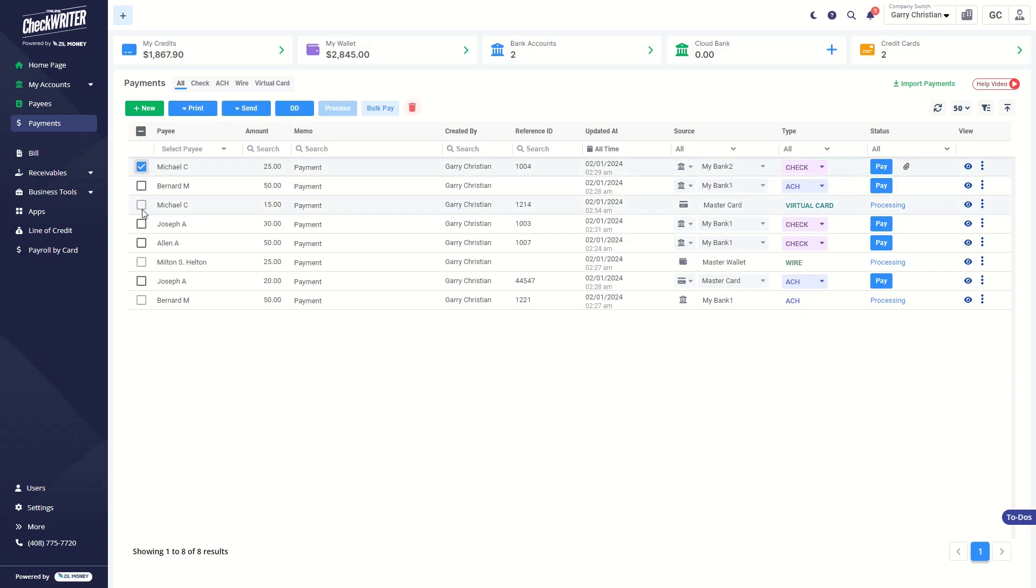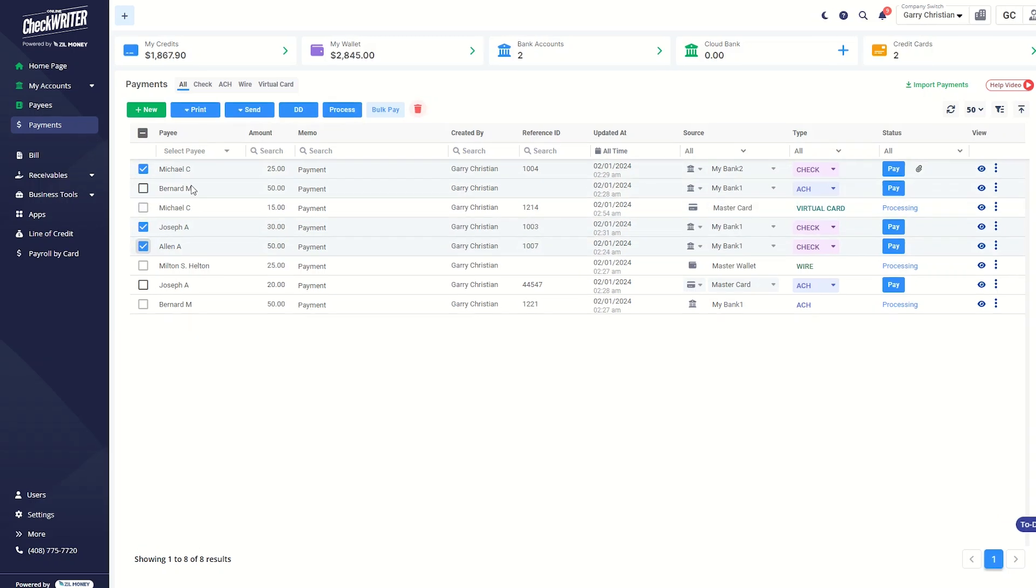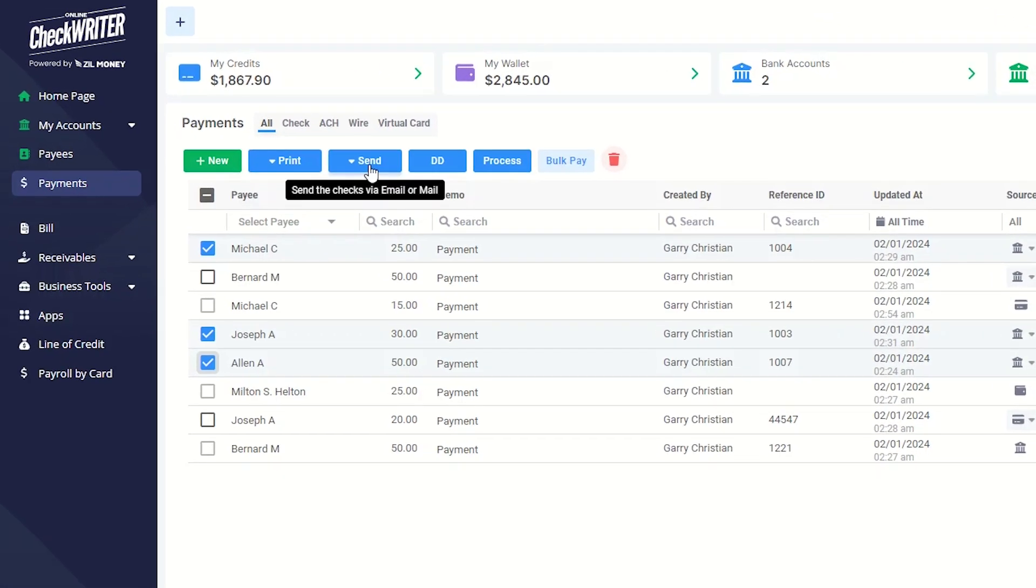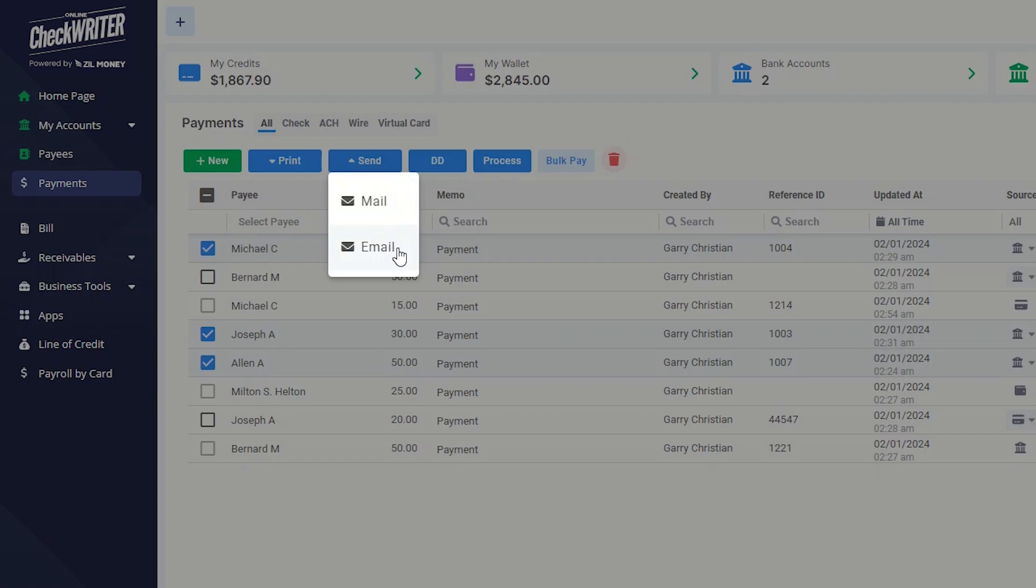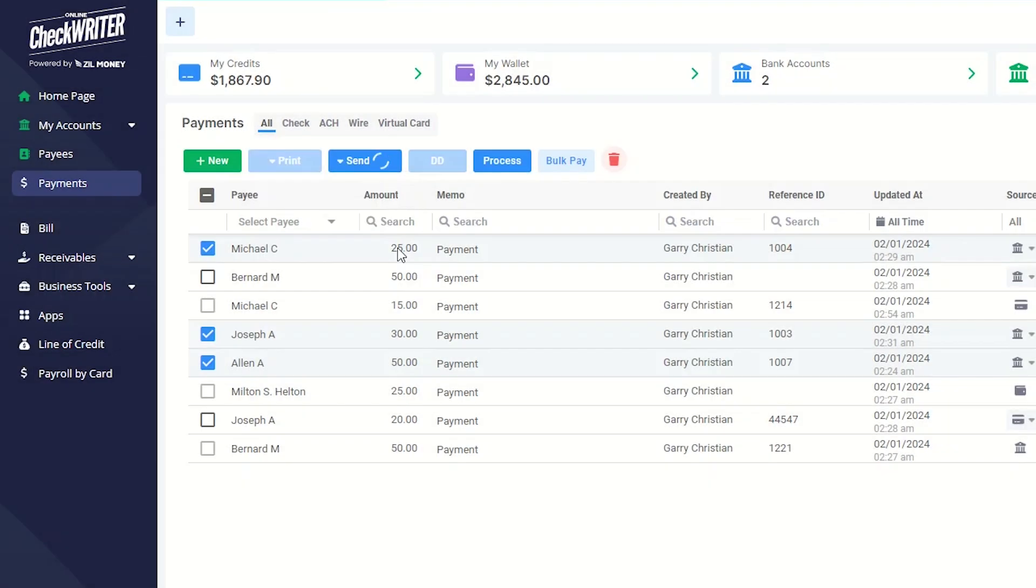Select the checks you would like to email. Then click the Send button and select Email from the drop-down.